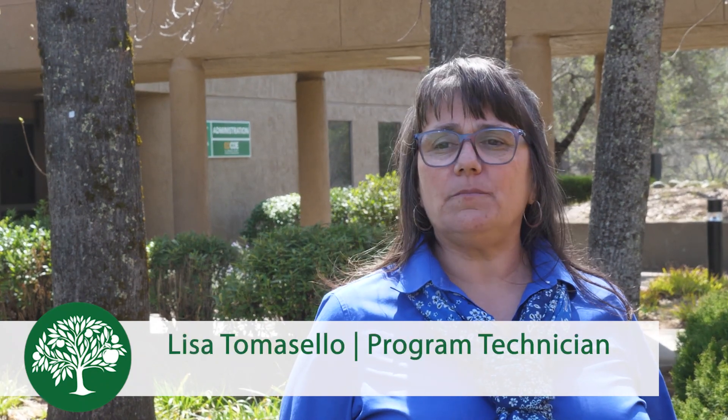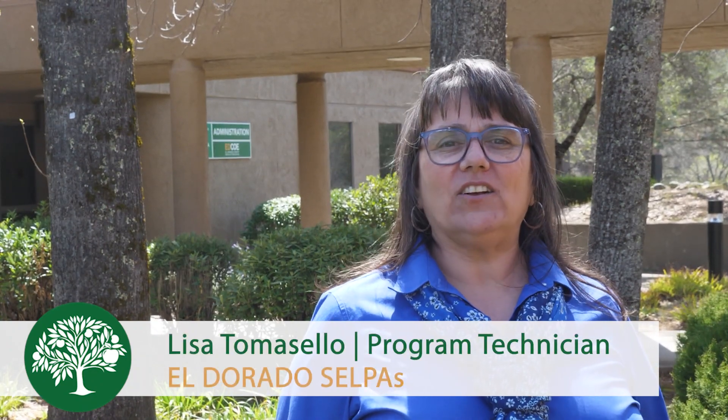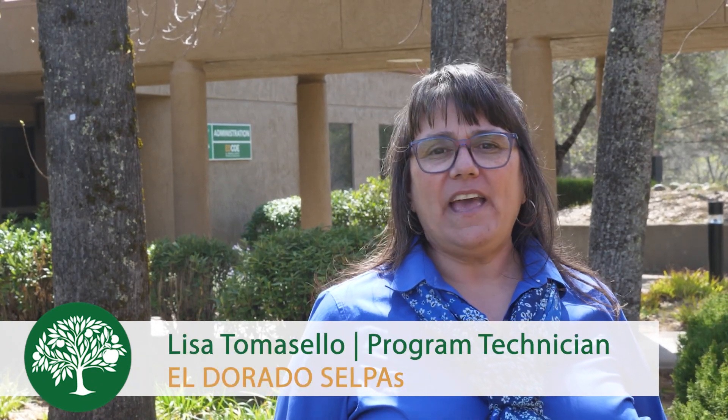Thank you for learning with us. If you find this tutorial helpful, please like the video and subscribe to our channel. On behalf of the El Dorado SELPAs, thank you for everything you do to improve the outcomes of students with disabilities.